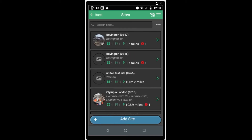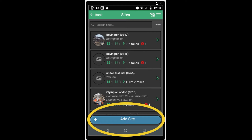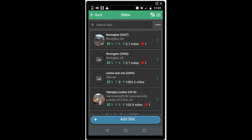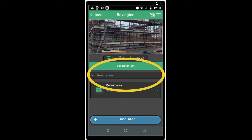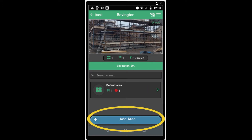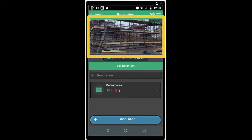Click on sites to open the site screen. Here you will see a list of all the sites you have been assigned to. You will also note there is a search bar at the top of the screen to locate sites quicker and easier, and also an add site button at the bottom of the screen to add a new site to the software. Click on the site you wish to open and you will be presented with a summary of the areas. You can also search areas using the bar in the middle of the screen and you can add additional areas using the bar at the bottom of the screen. You can also assign a site photo for reference.